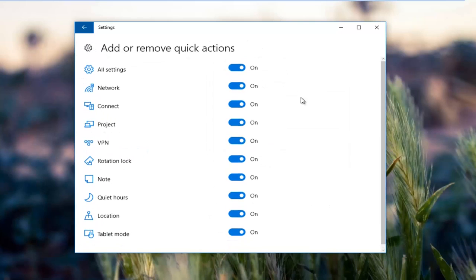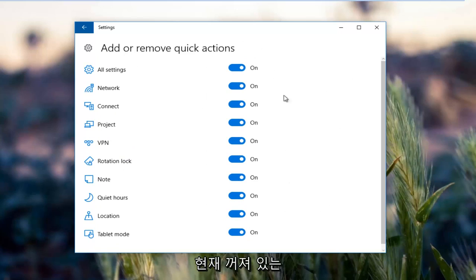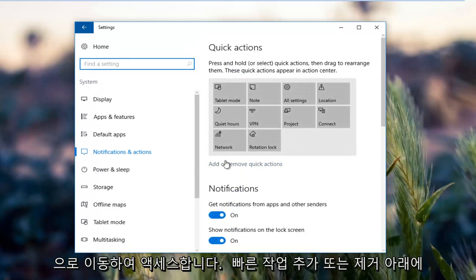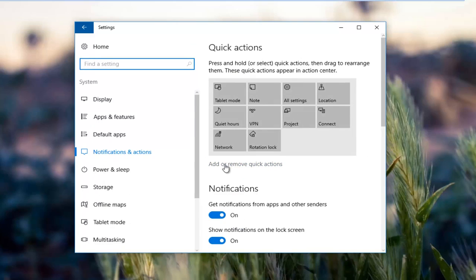There should be an option here that says power. If it's currently in the off position, you want to just left click inside this oval to turn it on. Again, you access that by going underneath add or remove quick actions.